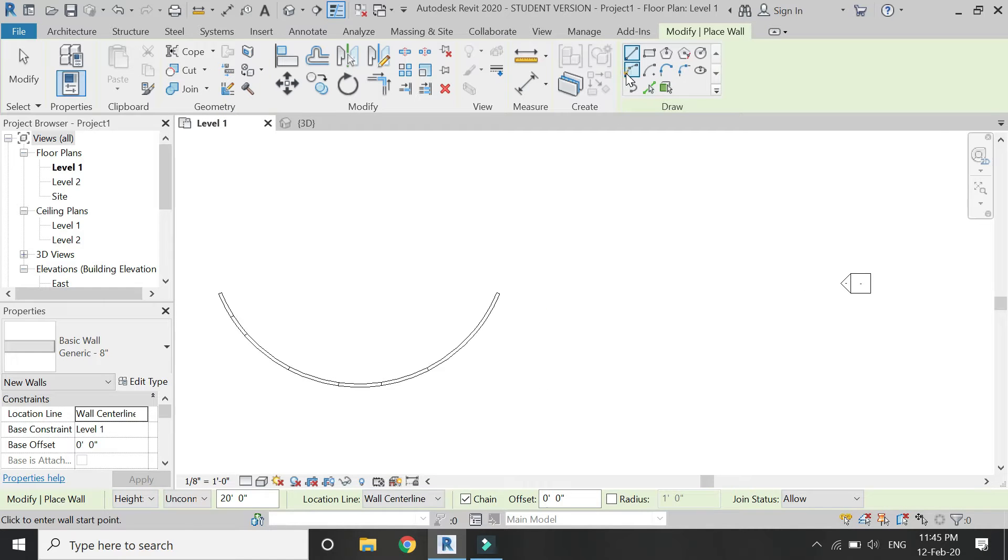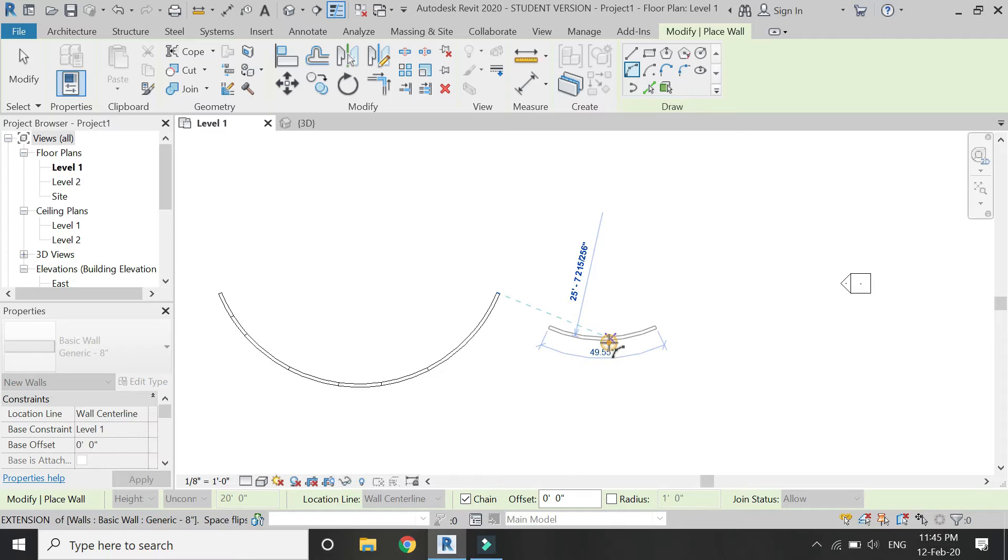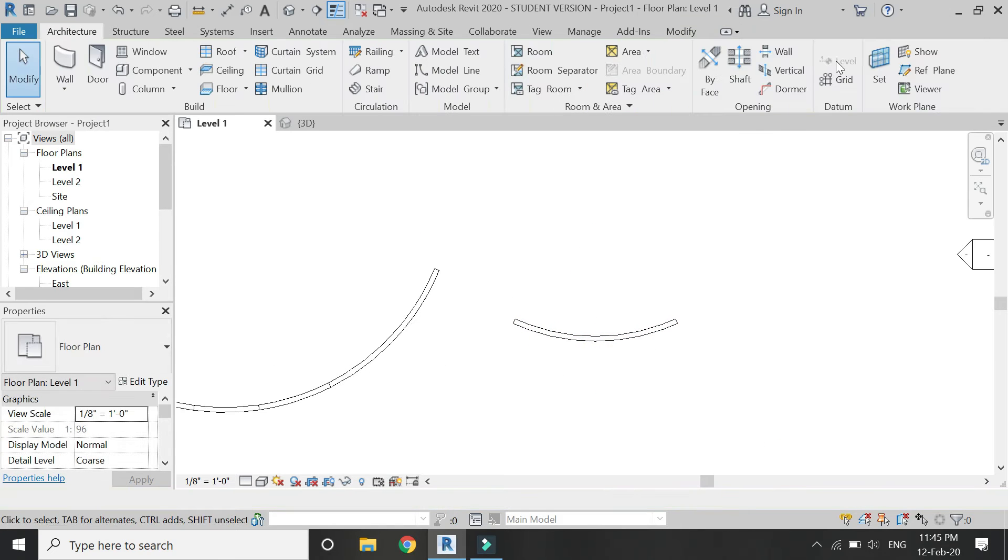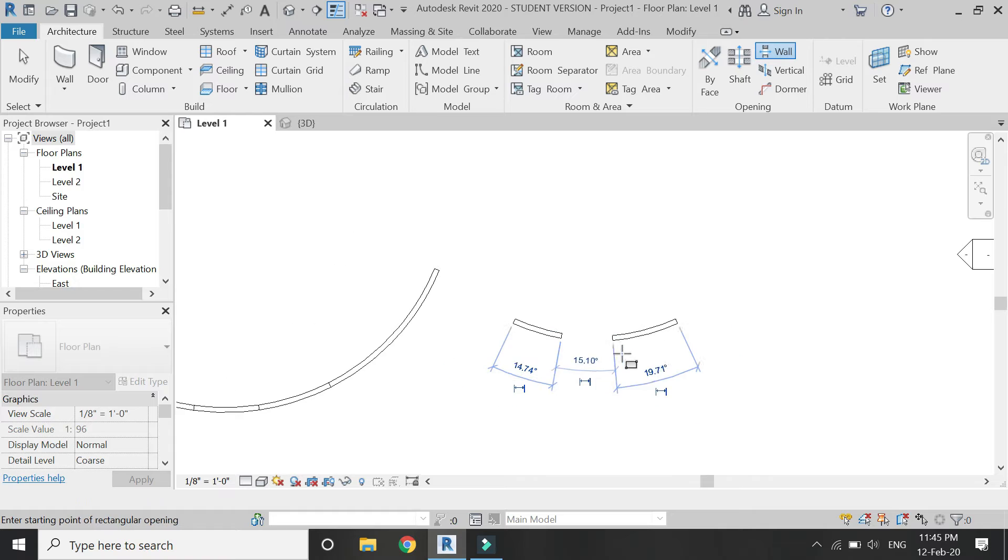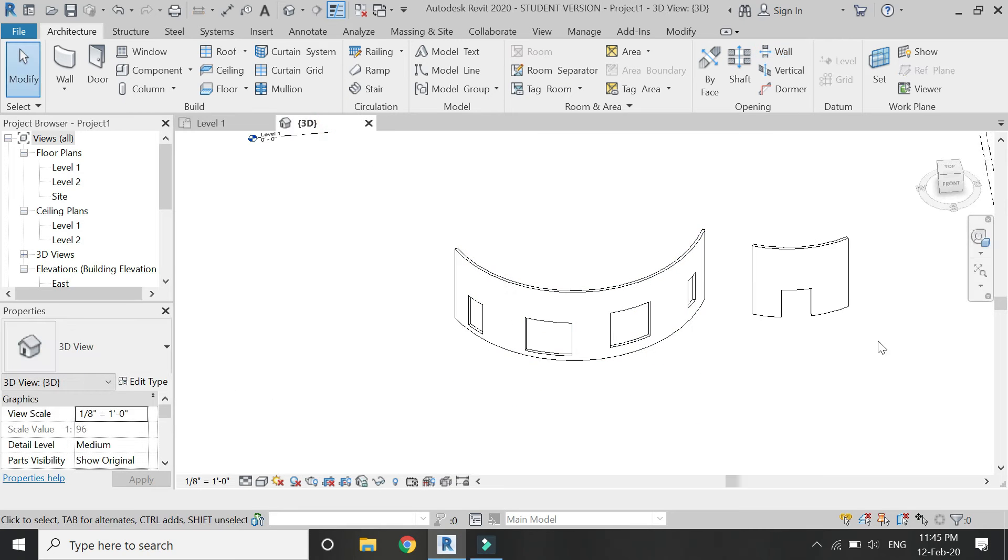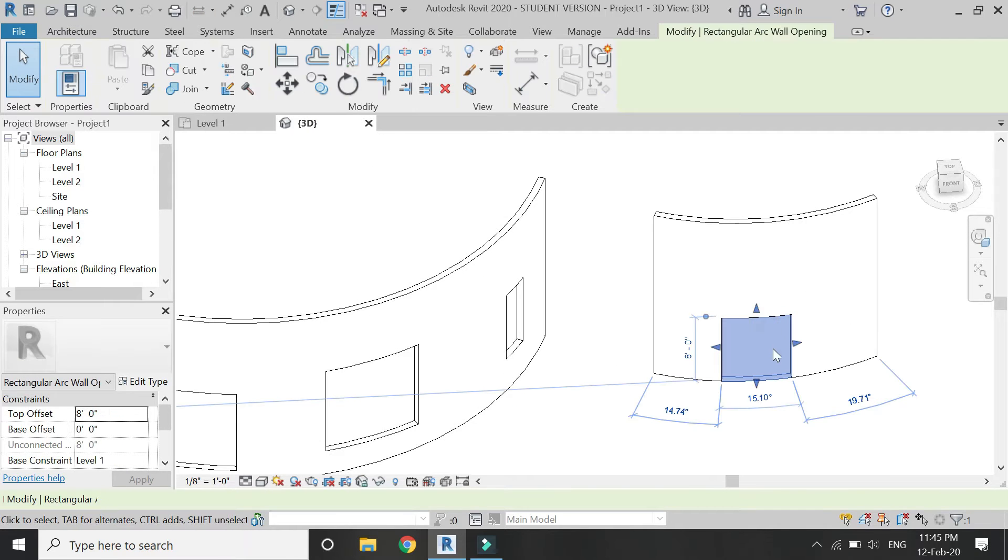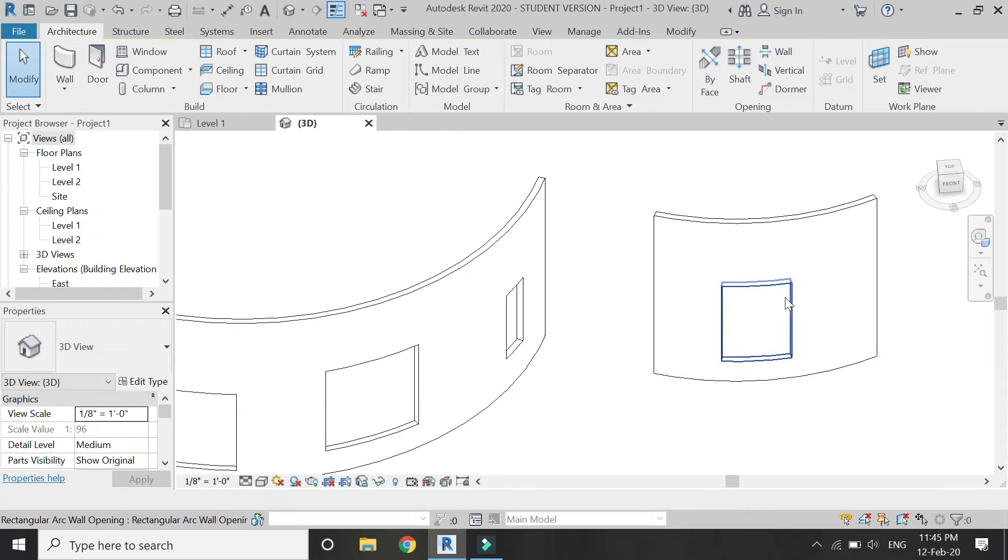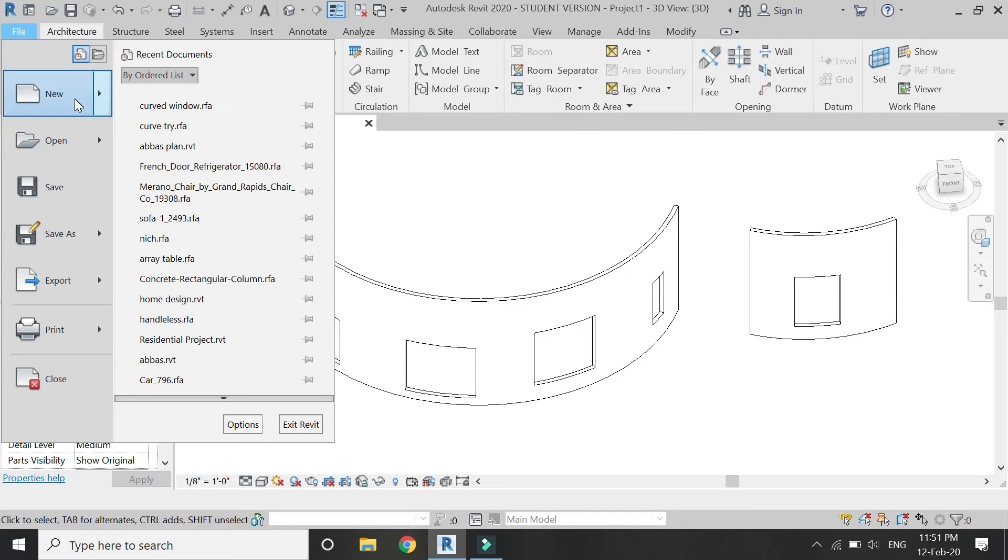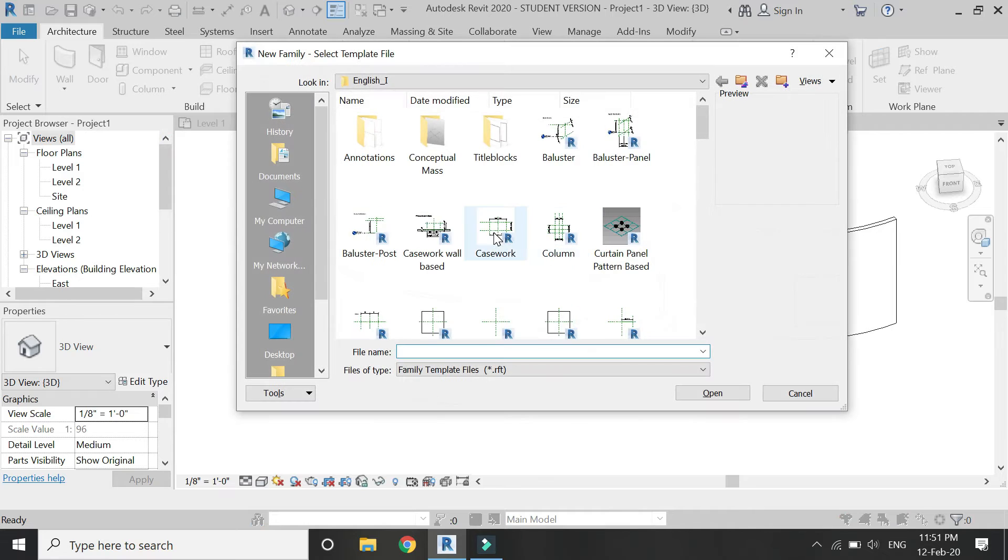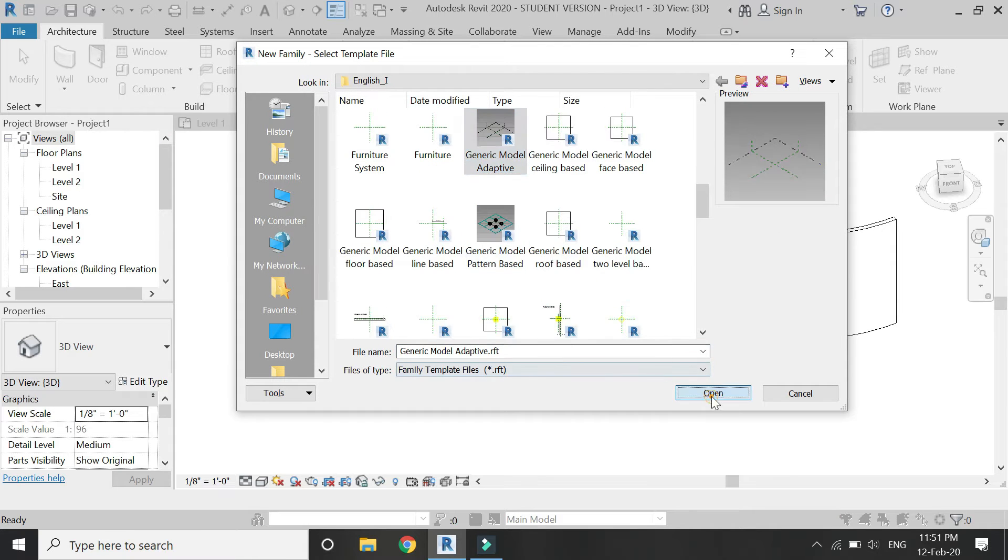I am again going to create one more wall of a different radius. For all of these openings of different dimensions and angle, I am going to create one family which can adapt to each and every one of this opening. So for that, I am going to create a new family template file of generic model adaptive.